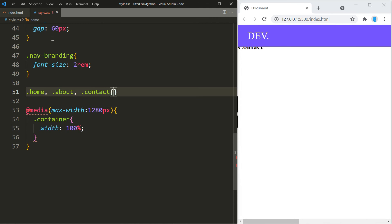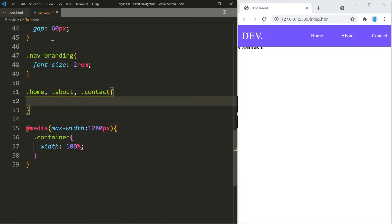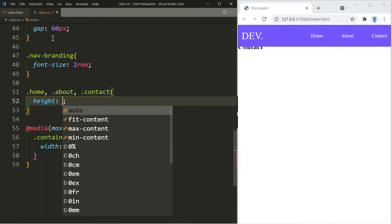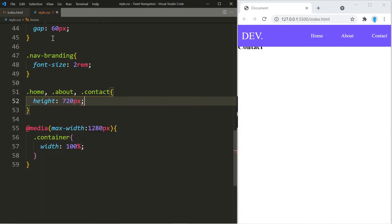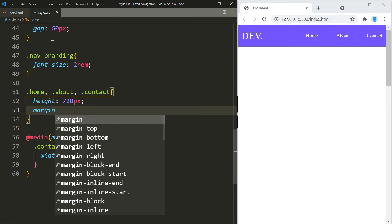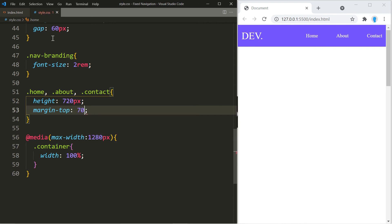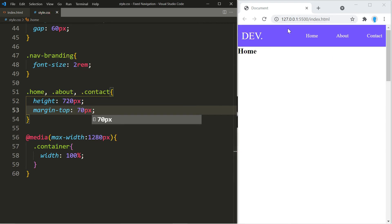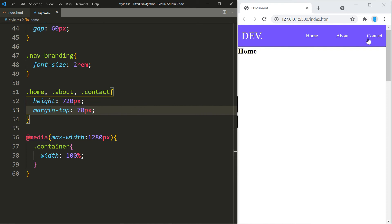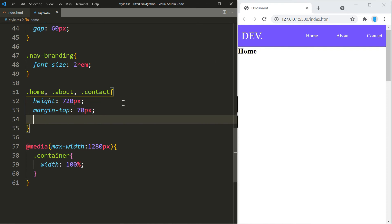Let's add some height to the home, about, and contact pages so you can see how this works. We're going to give those a height of 720px and also use a margin-top of 70 pixels. Remember we gave the navbar a minimum height of 70 pixels, but since it's fixed, if we want the first page to show clearly — not underneath the navigation — we have to bring it down by 70 pixels. We don't want to use that margin-top on the about and contact pages though, so we're going to take that off.